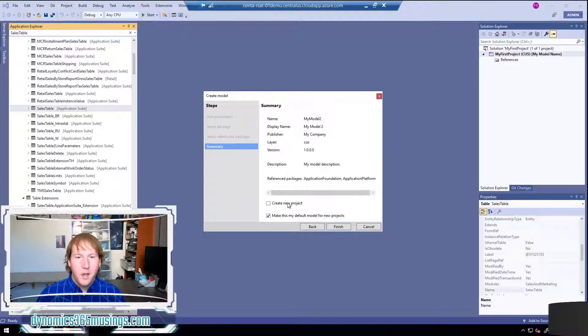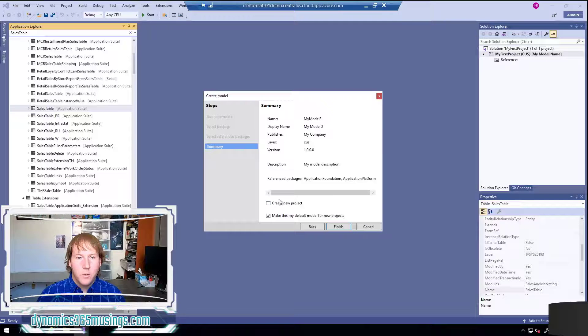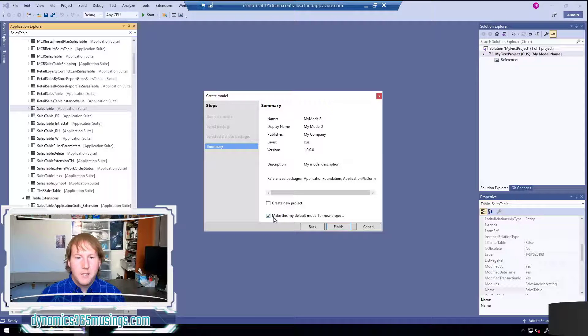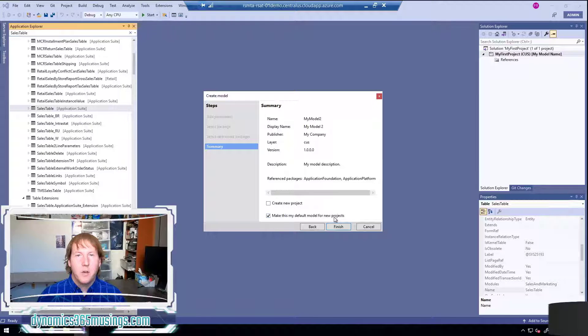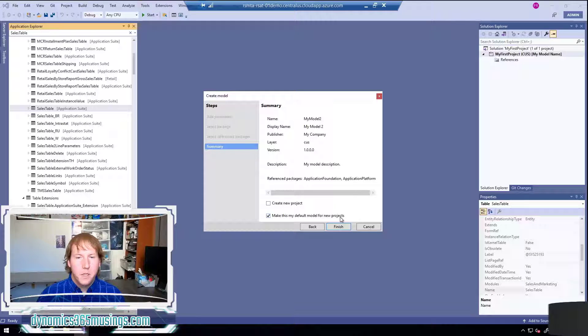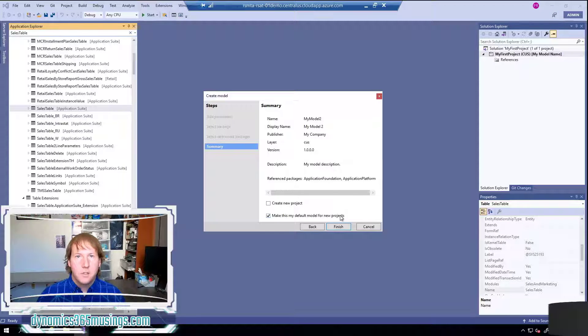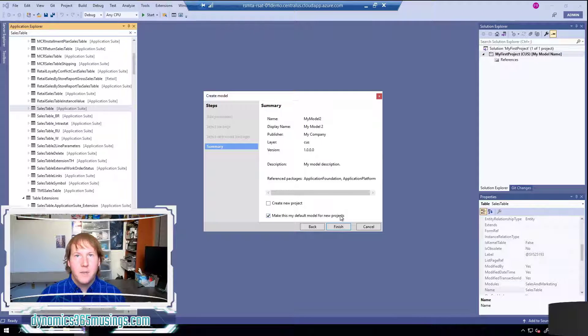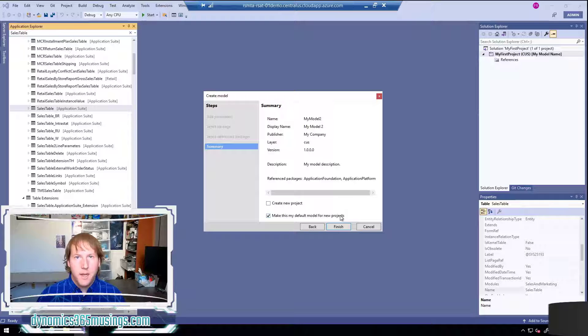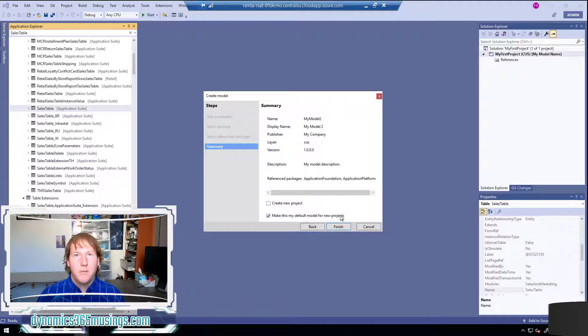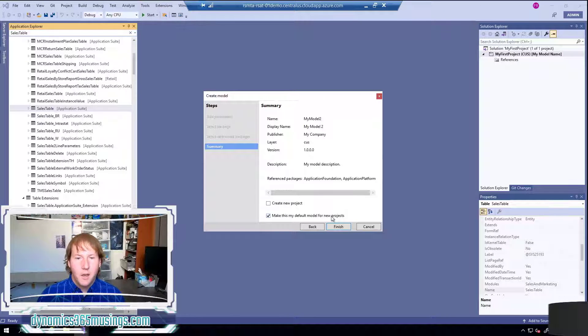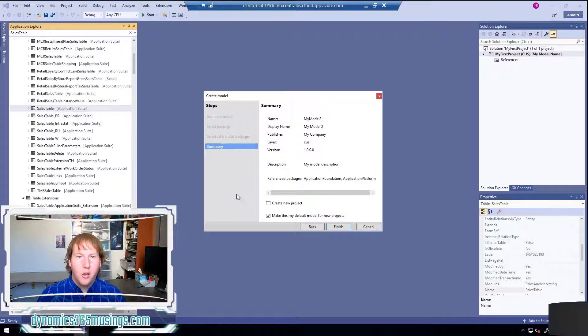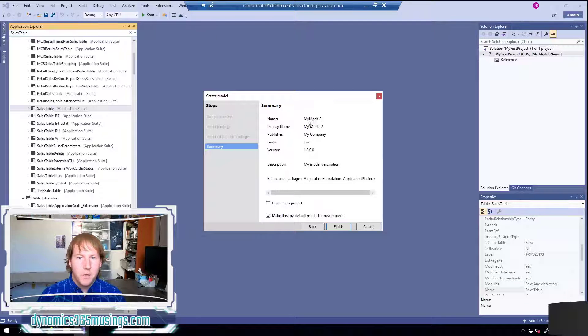Secondly there's this check box that says make this my default model for new projects. This again can save us some time - so typically after you've created a new project you need to set that project model property and that tells the system that any new objects you create as part of that project will be part of the model you've specified. And so by checking this check box it means that all new projects we create will use our new model in this case my model 2.